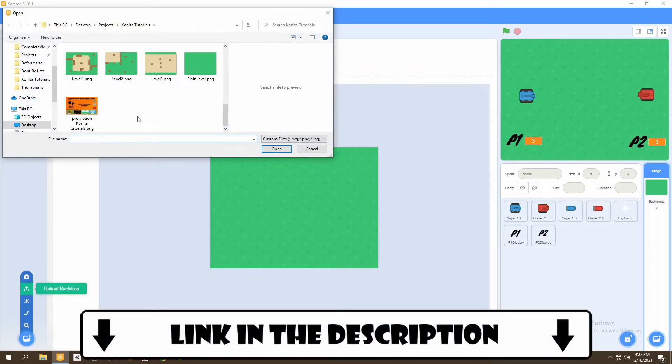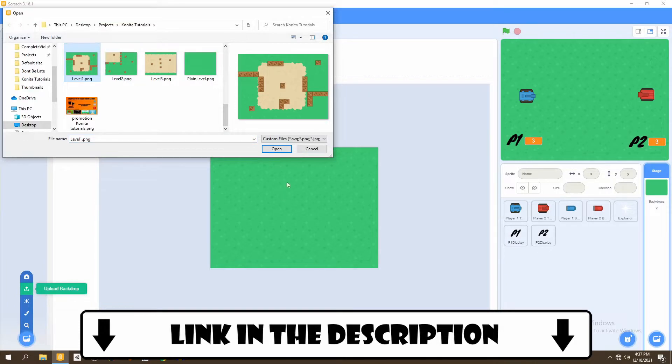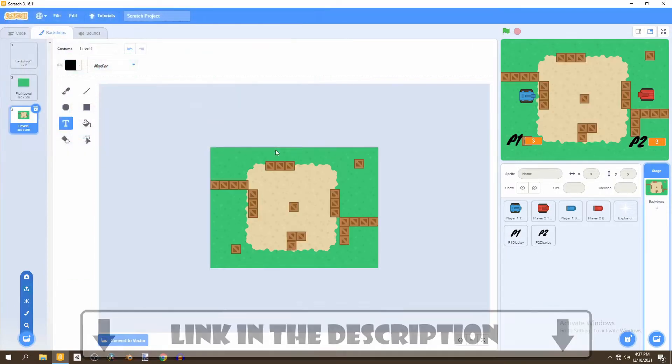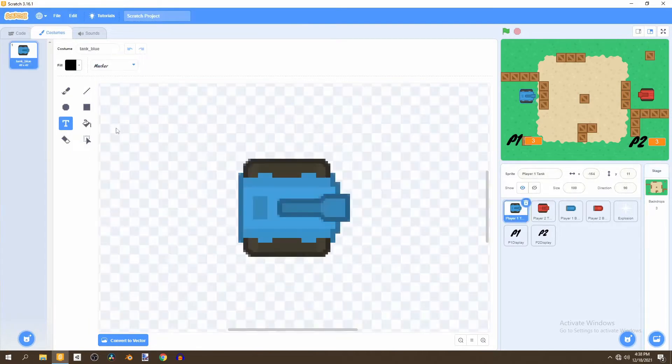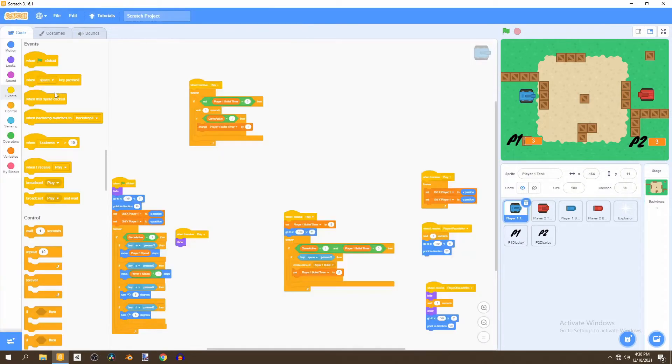As you can see the tanks already fit them perfectly from the coordinates we used before so they'll just reset in these positions.